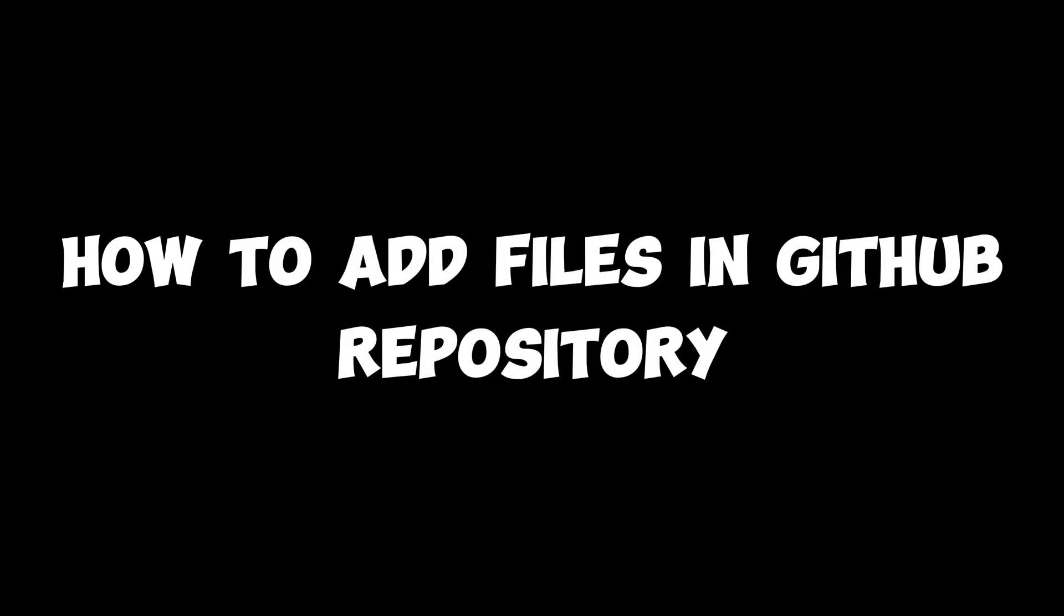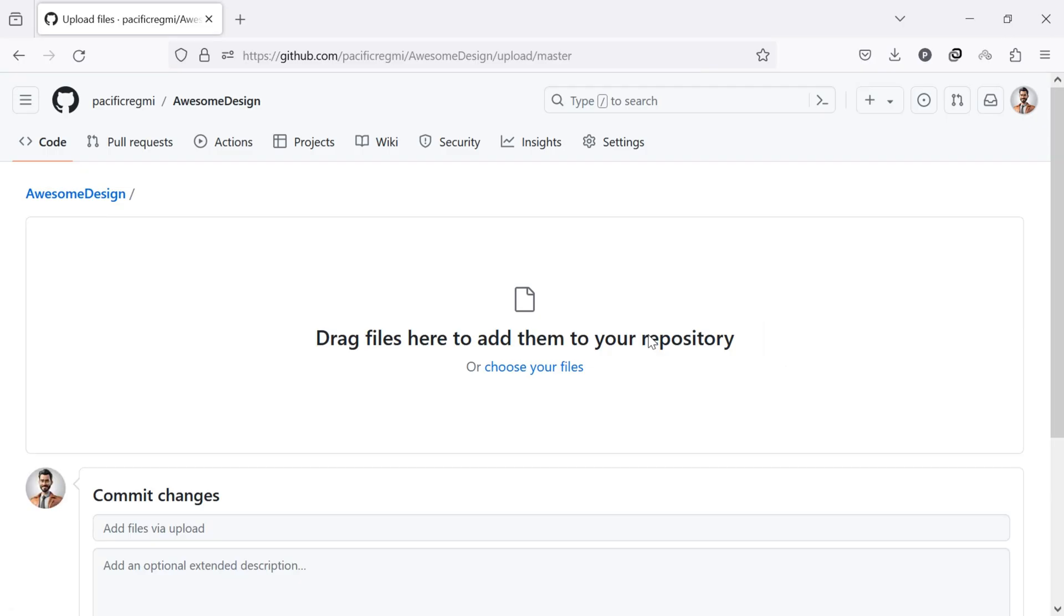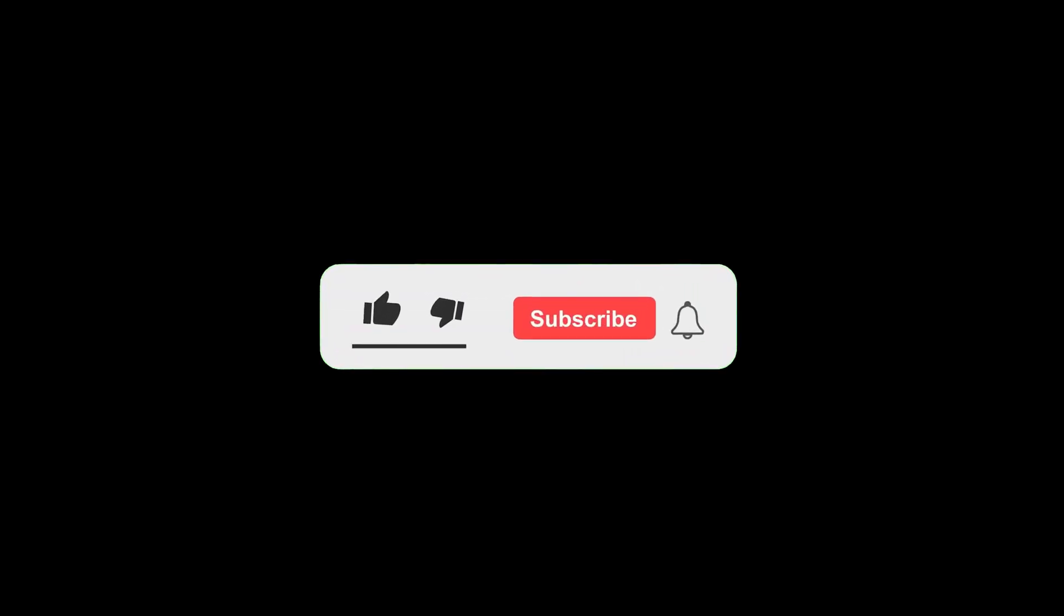If you've been searching for a way to create or upload a new file to your GitHub repository, you've come to the right place. But before we get started, don't forget to like this video and subscribe to our channel for more tutorials and tips.